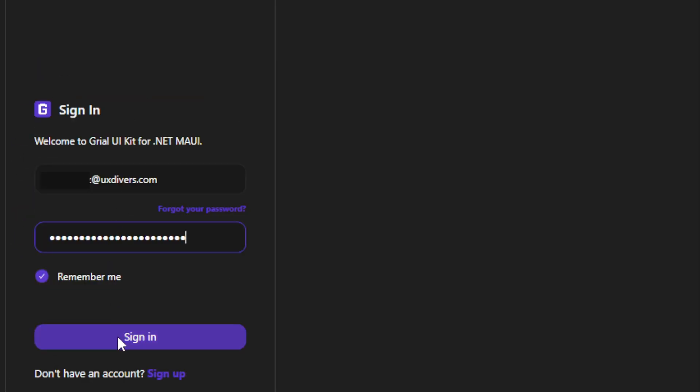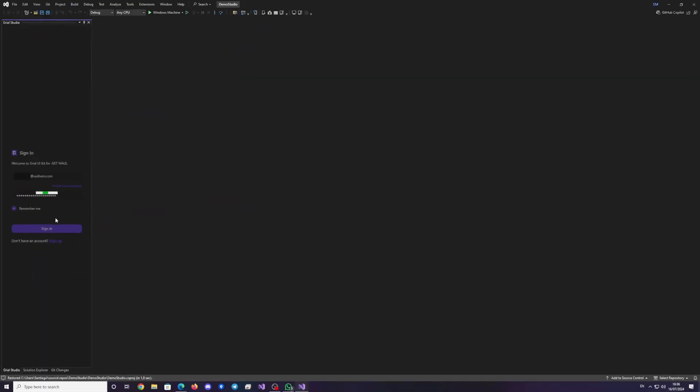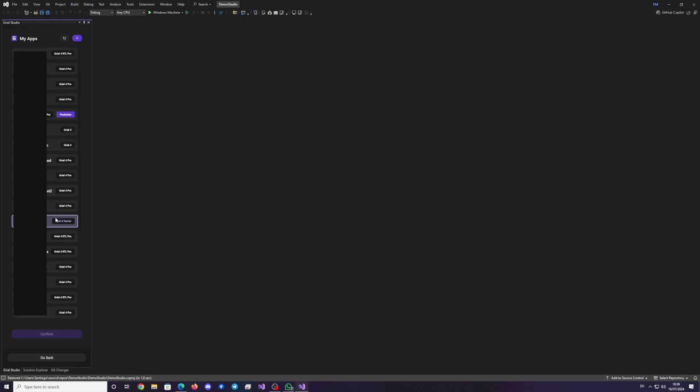If you don't have an account, you can subscribe at admin.grialkit.com.